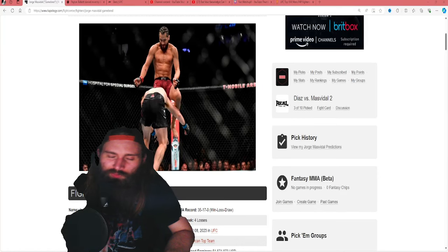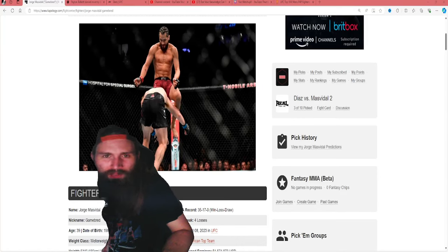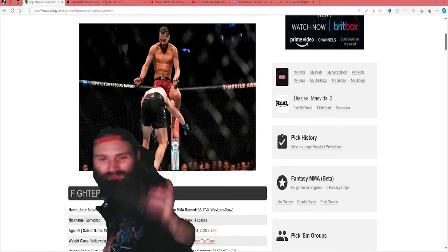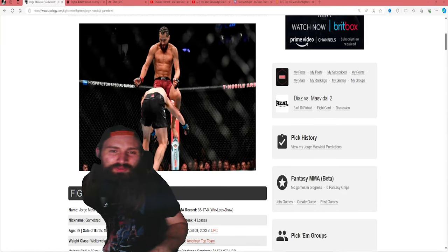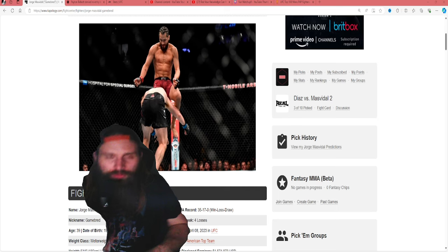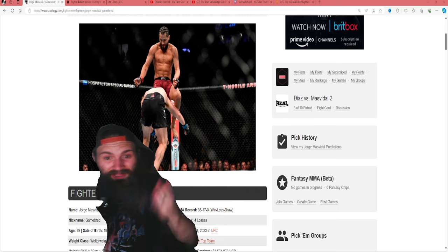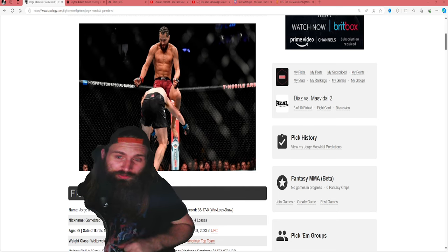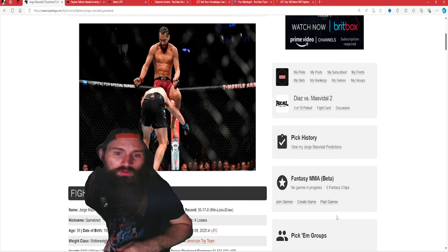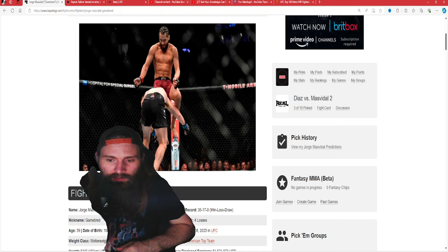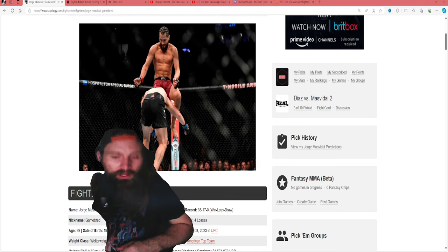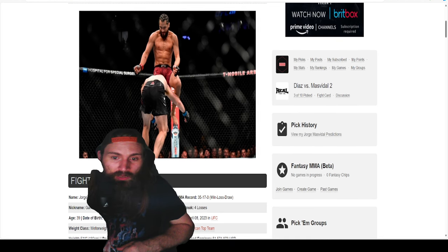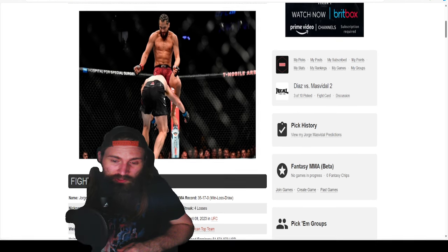Yo, what's going on guys? Welcome back to the channel. Welcome to another Rise and Fall. As you can see, we are going to be talking about Jorge Masvidal. Now, this is a very interesting one.